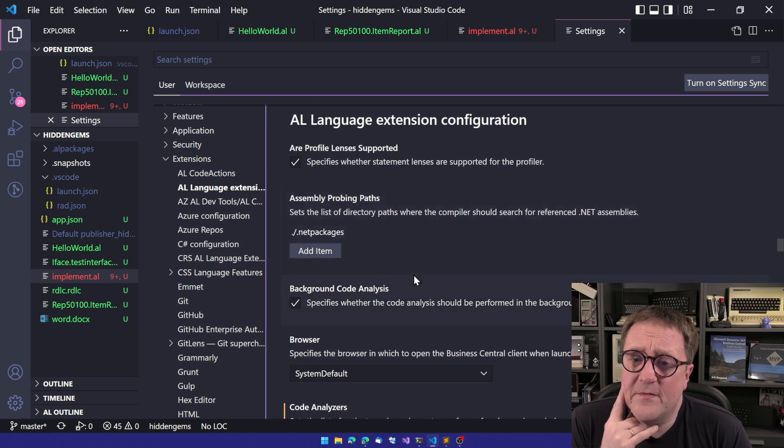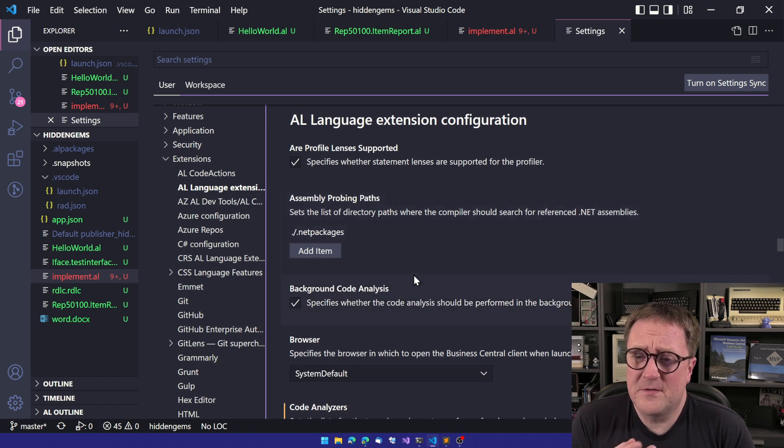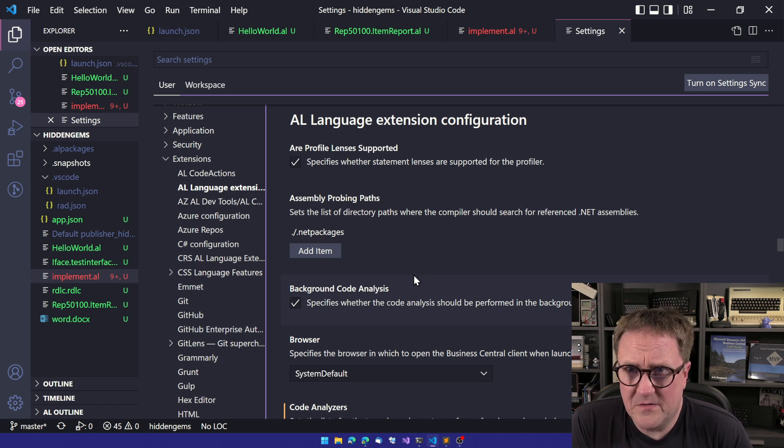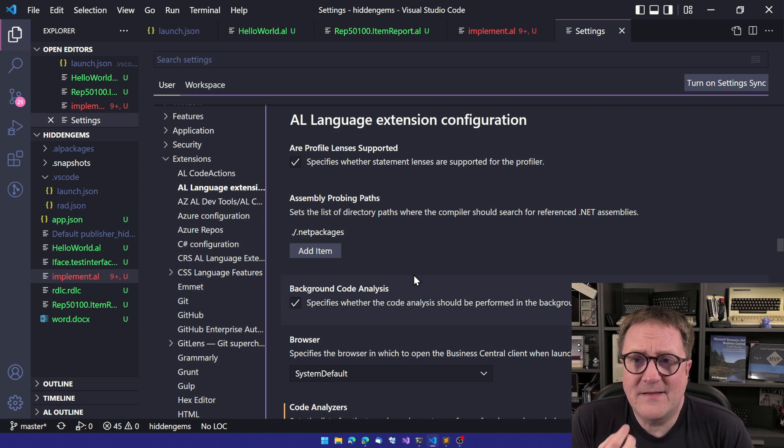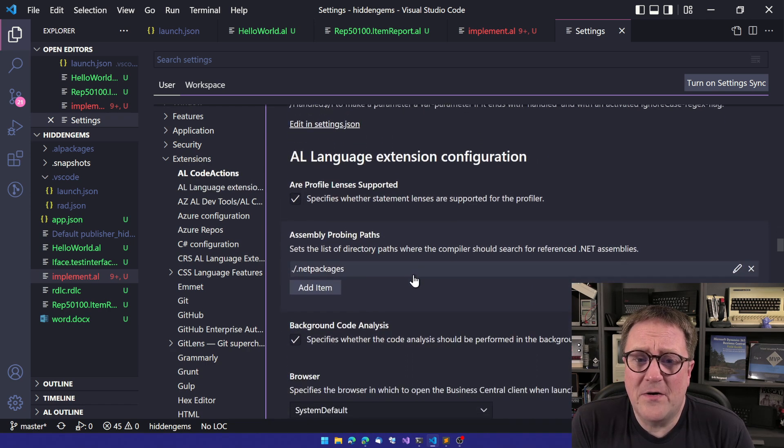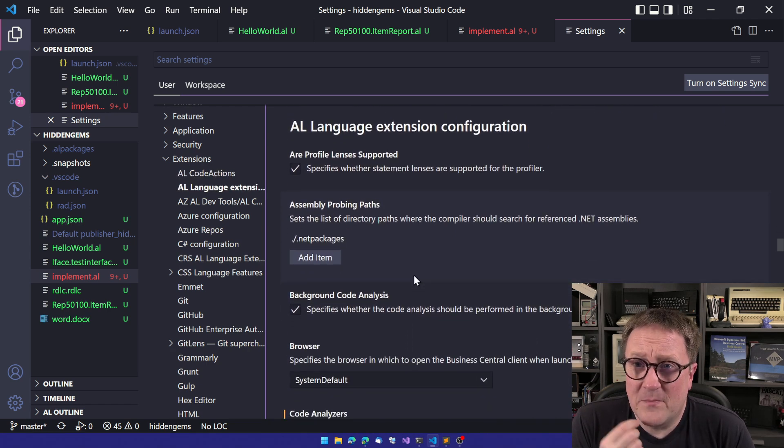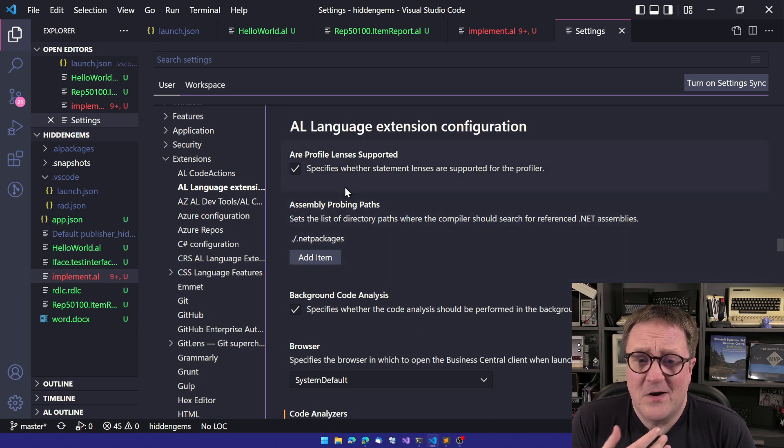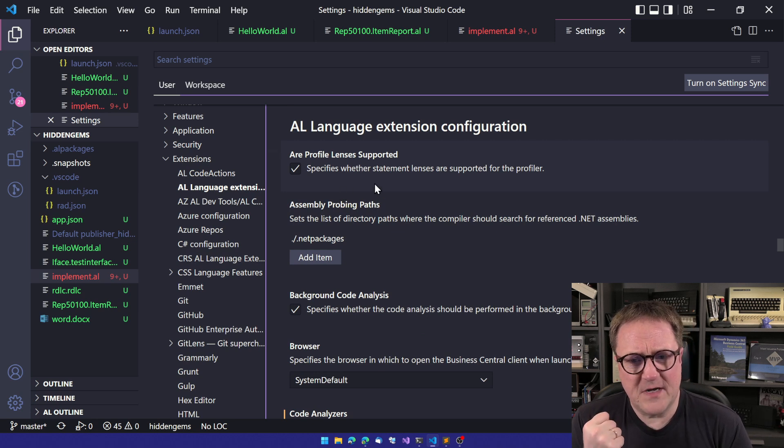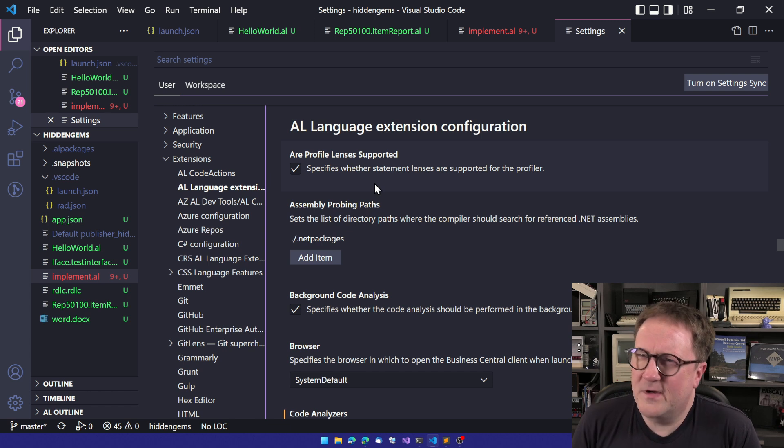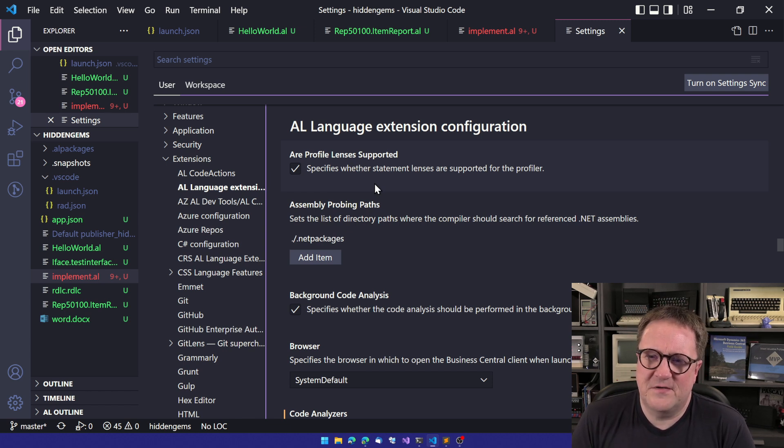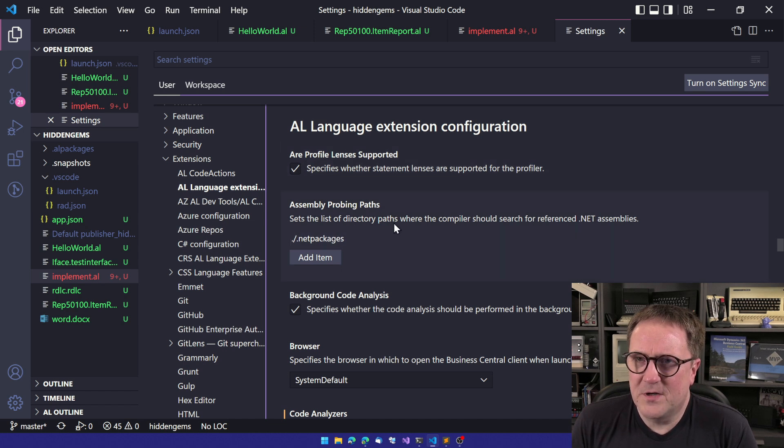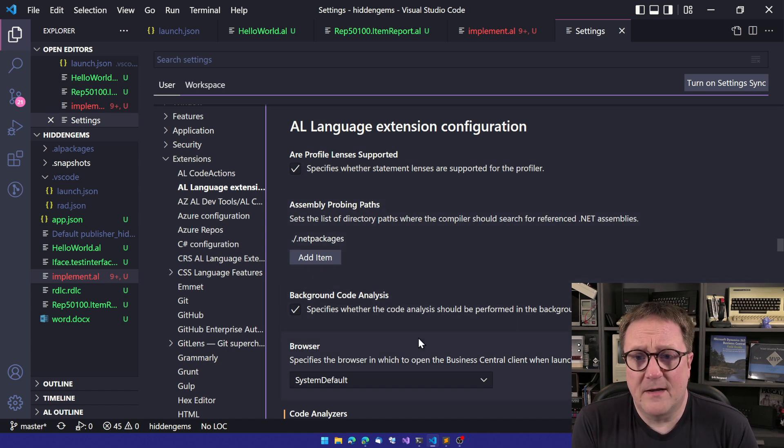And when we look at this, the first glance, you take a quick look and it says, no, there's nothing here for me. And that's partly because the settings in here are sorted by alphabet. So the very first setting is, are profile lenses supported? It's a very technical and very specific setting. And then we got assembly probing paths and background code analysis. It's not that inviting.